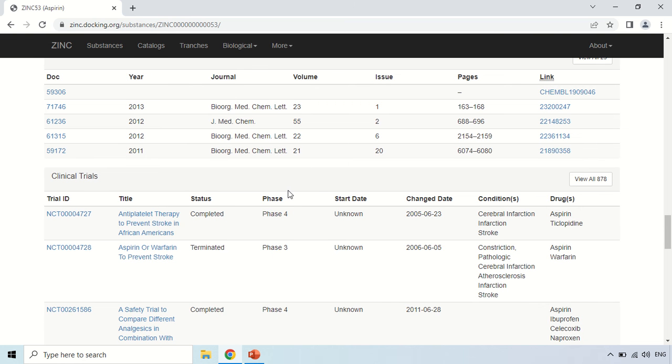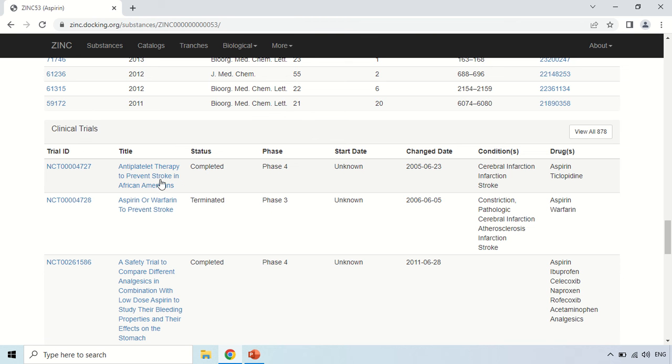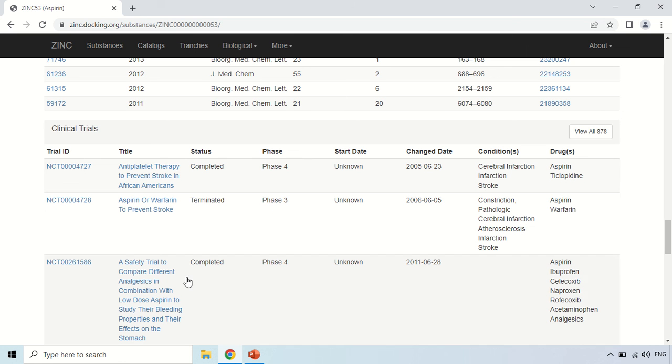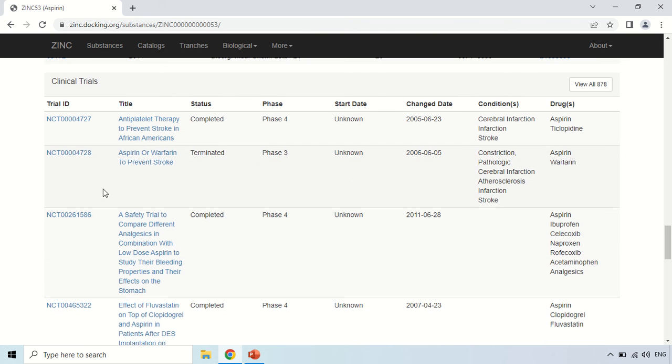So here these are the data showing the clinical trials of this Aspirin like this is the trial ID, this is the title of trial and the status means the trial has been completed. It was in the fourth phase and it is completed. Start date is unknown, the change date is this one and the conditions under which this you can say for which this clinical trial was run. So this was the condition and these were the drugs which were run during this clinical trial. So that is Aspirin, we searched for Aspirin, so this trial also used for this Aspirin.